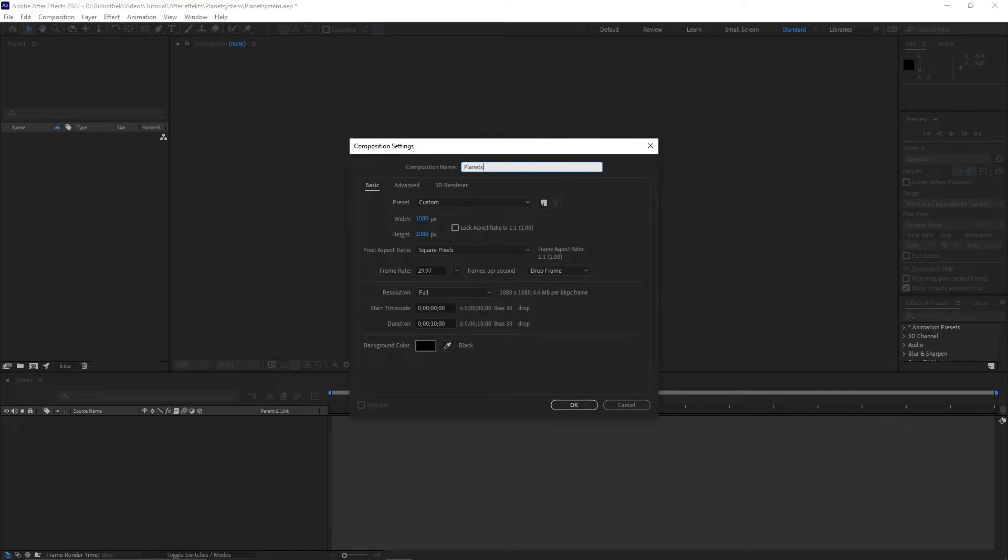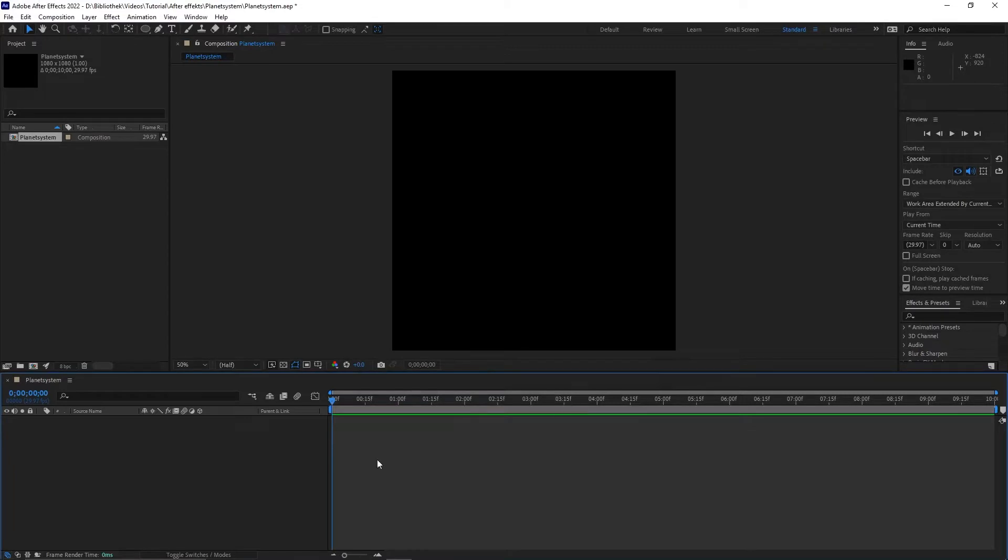At first create a new composition and name it Planet System and set the resolution to 1080 x 1080 pixels.